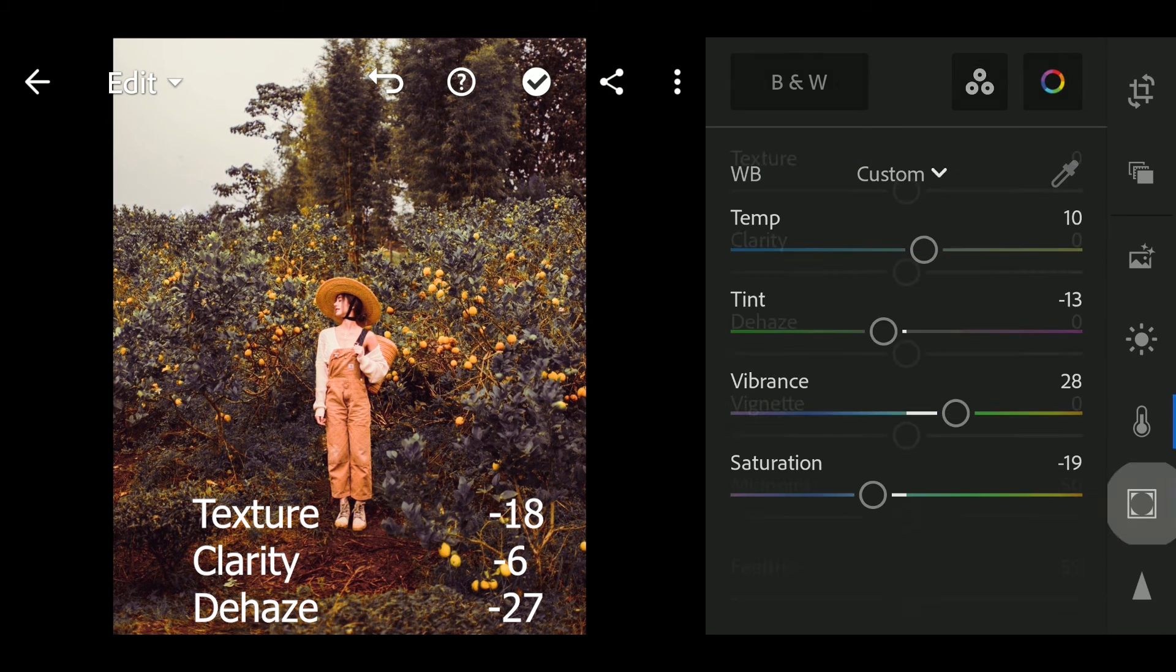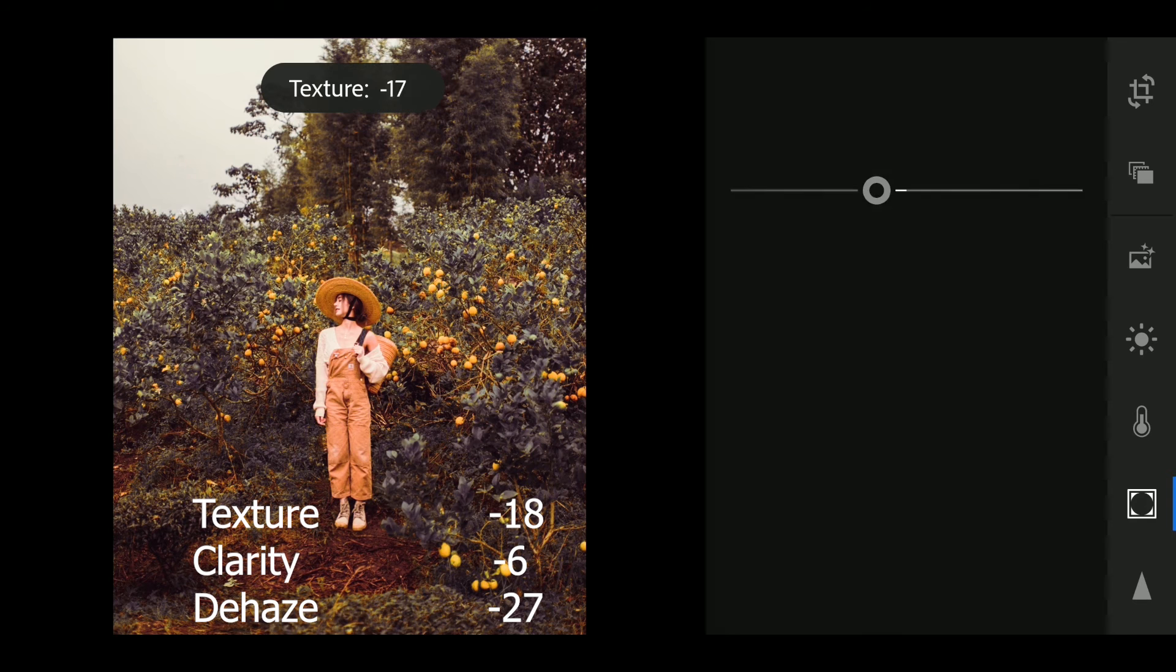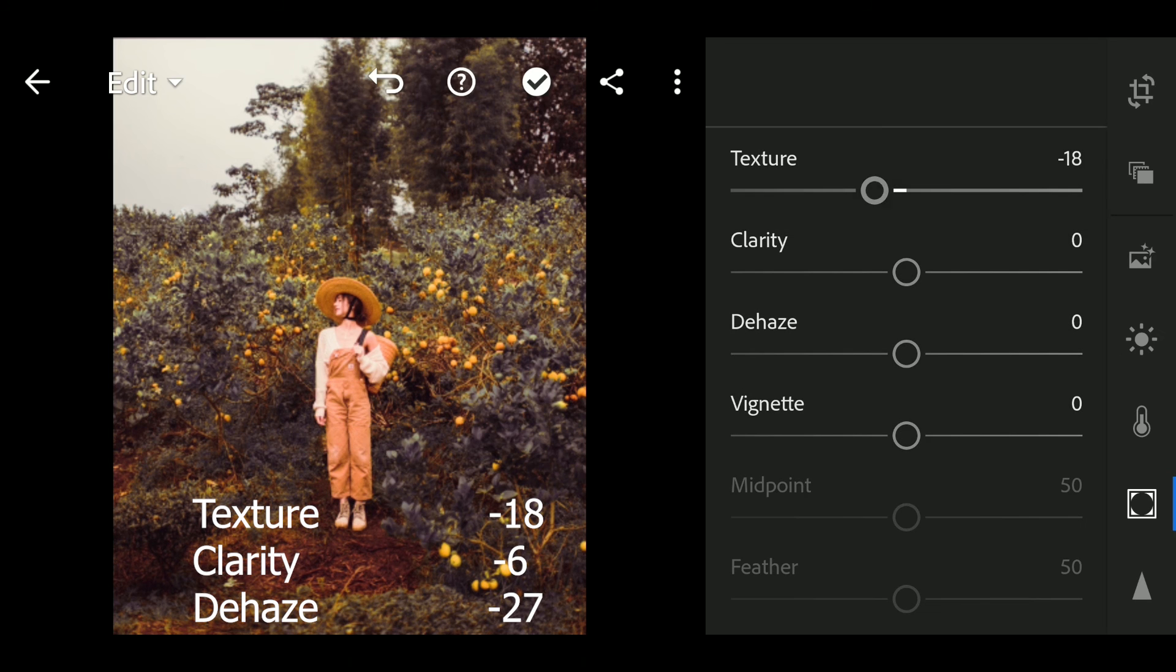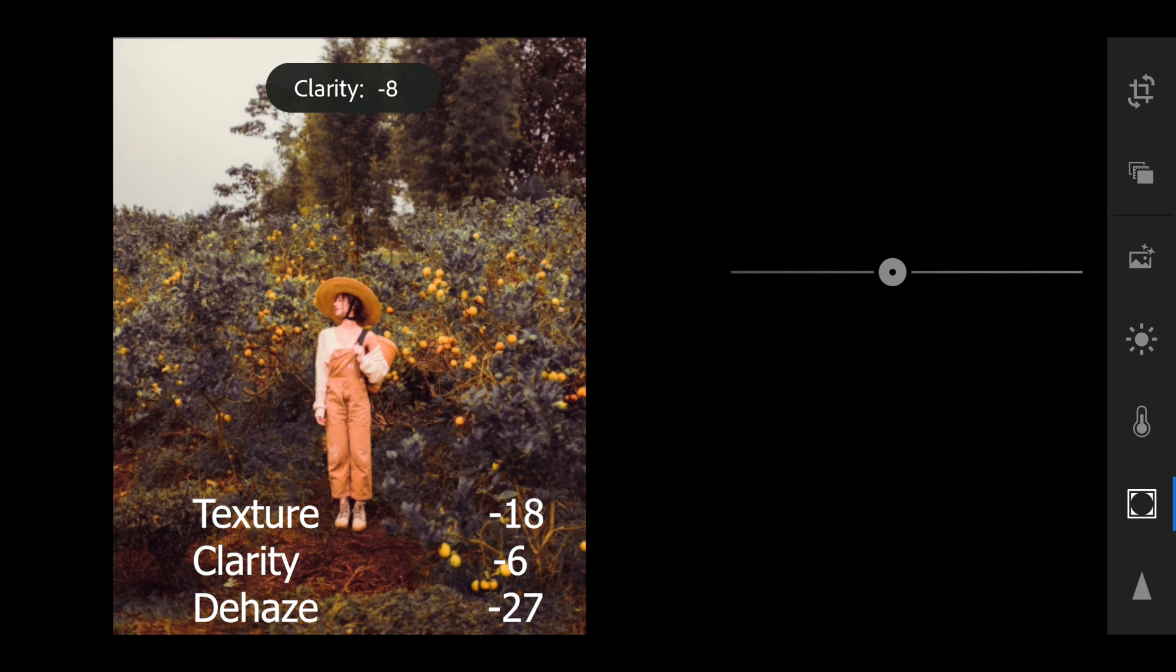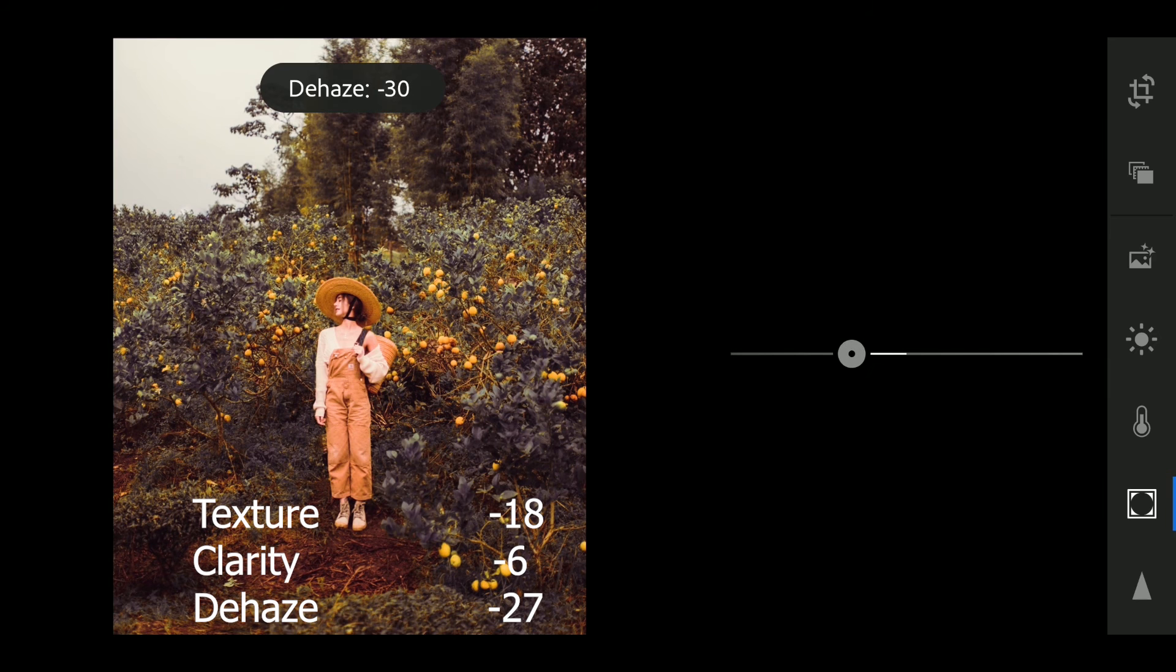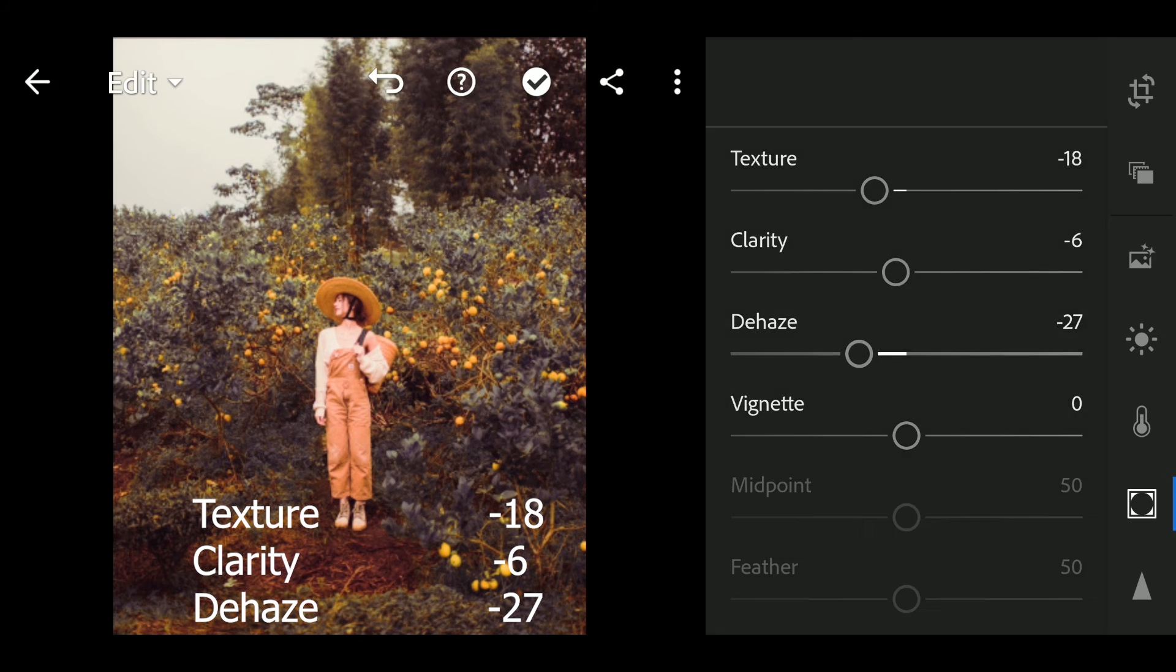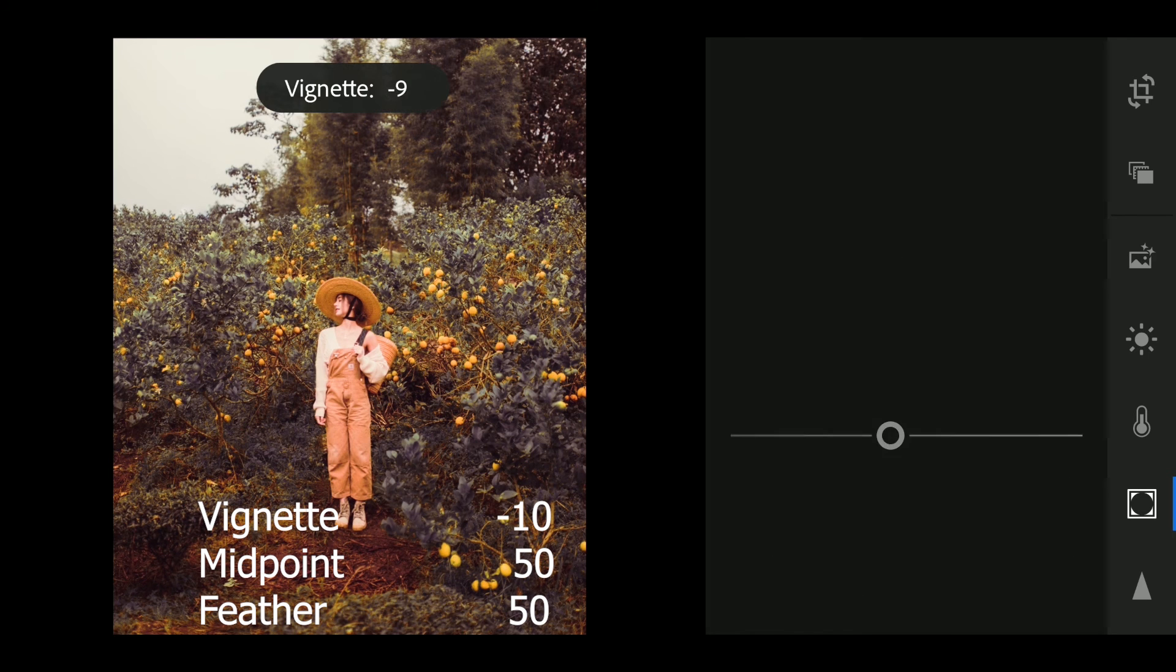Next go to effect. Vignette to minus 27.